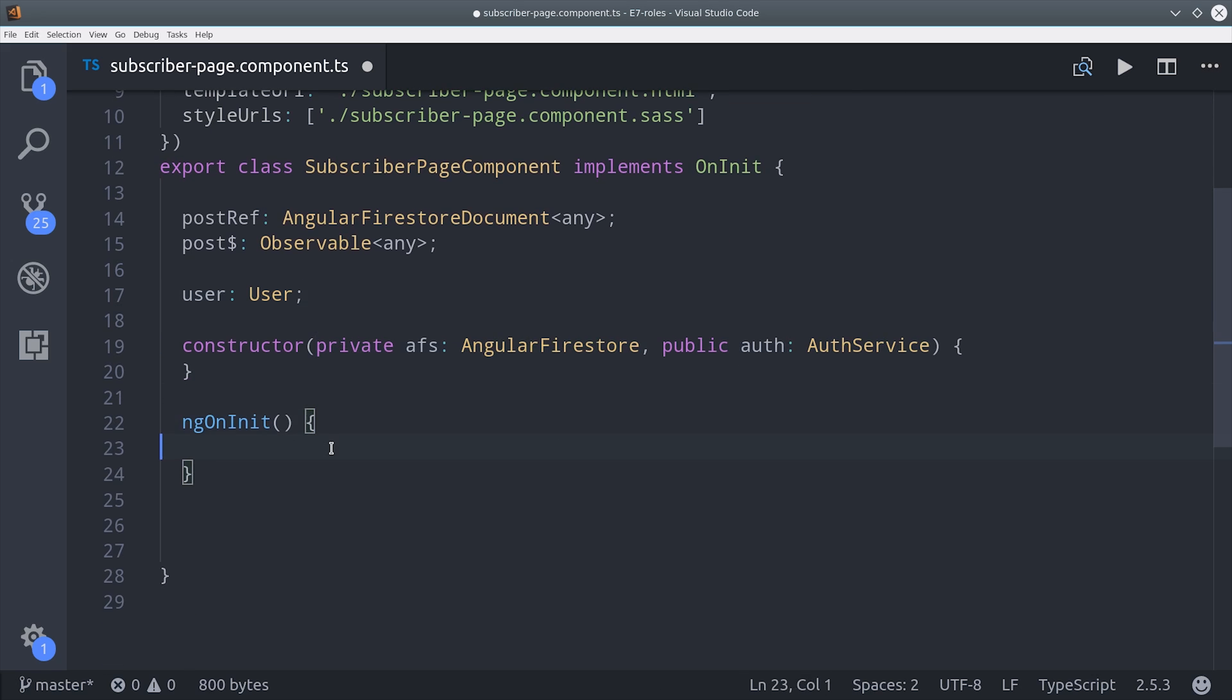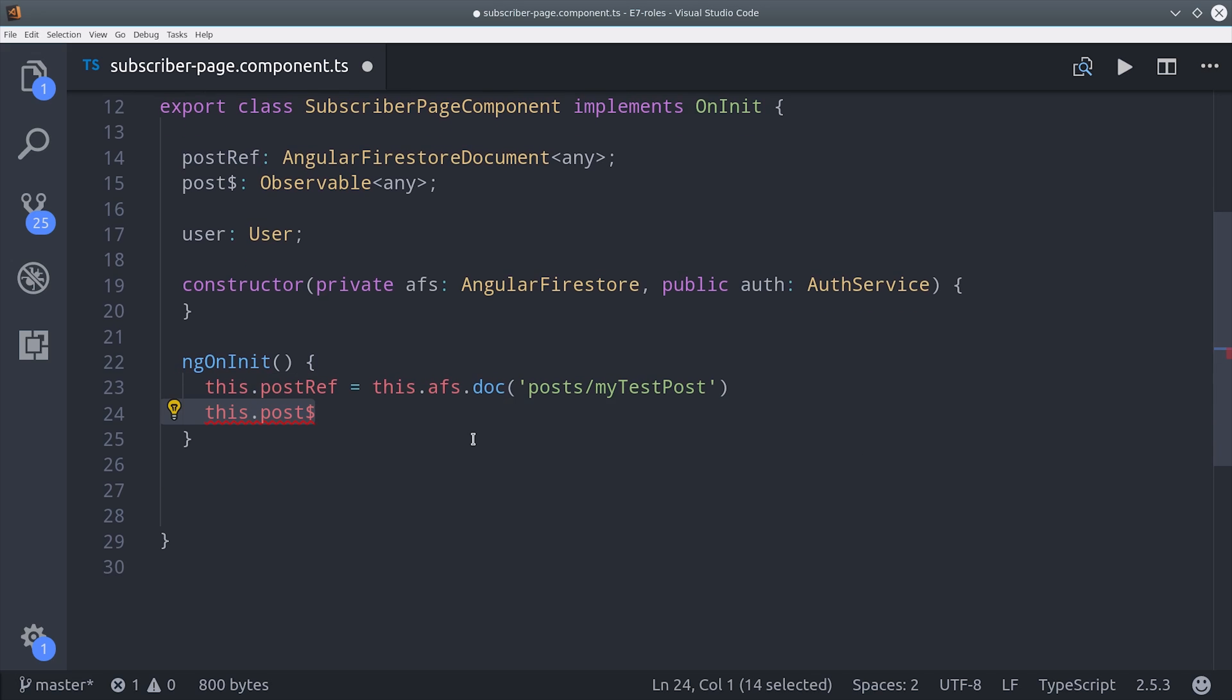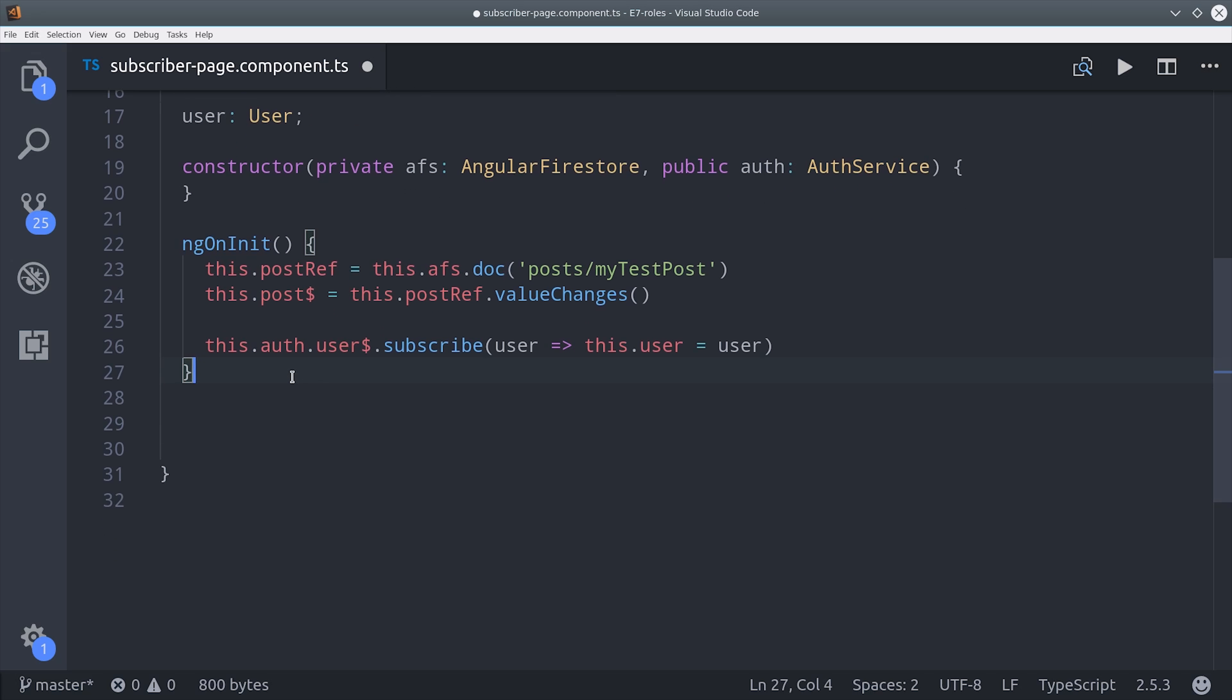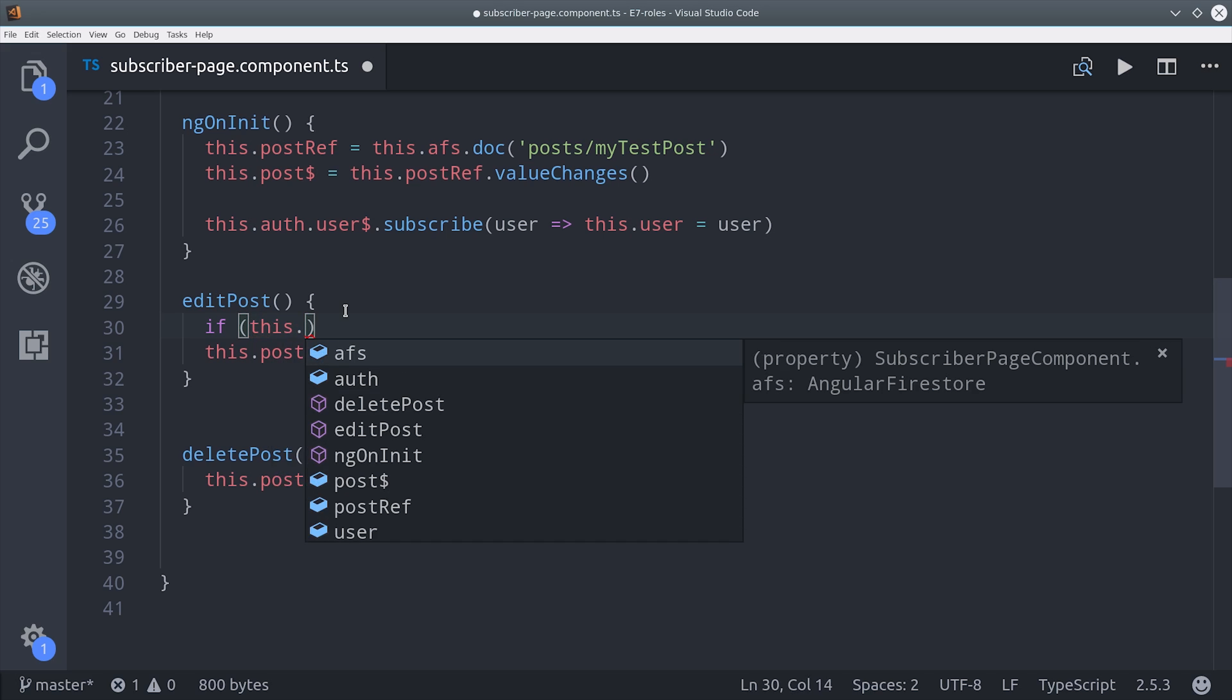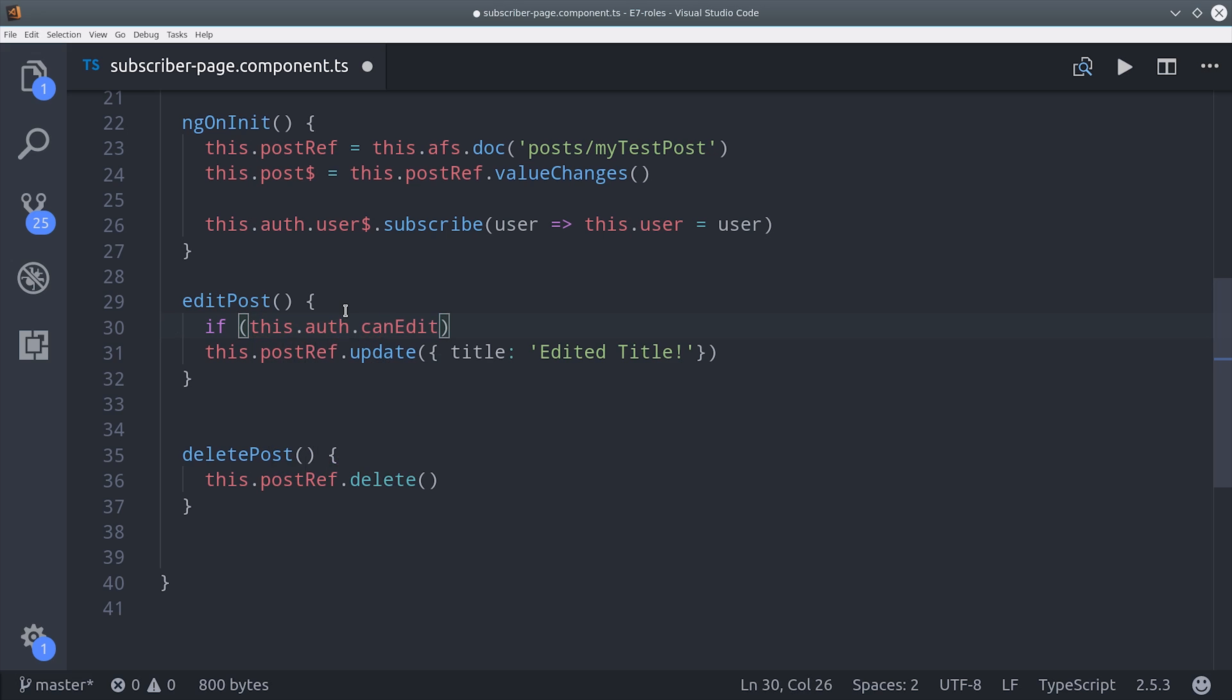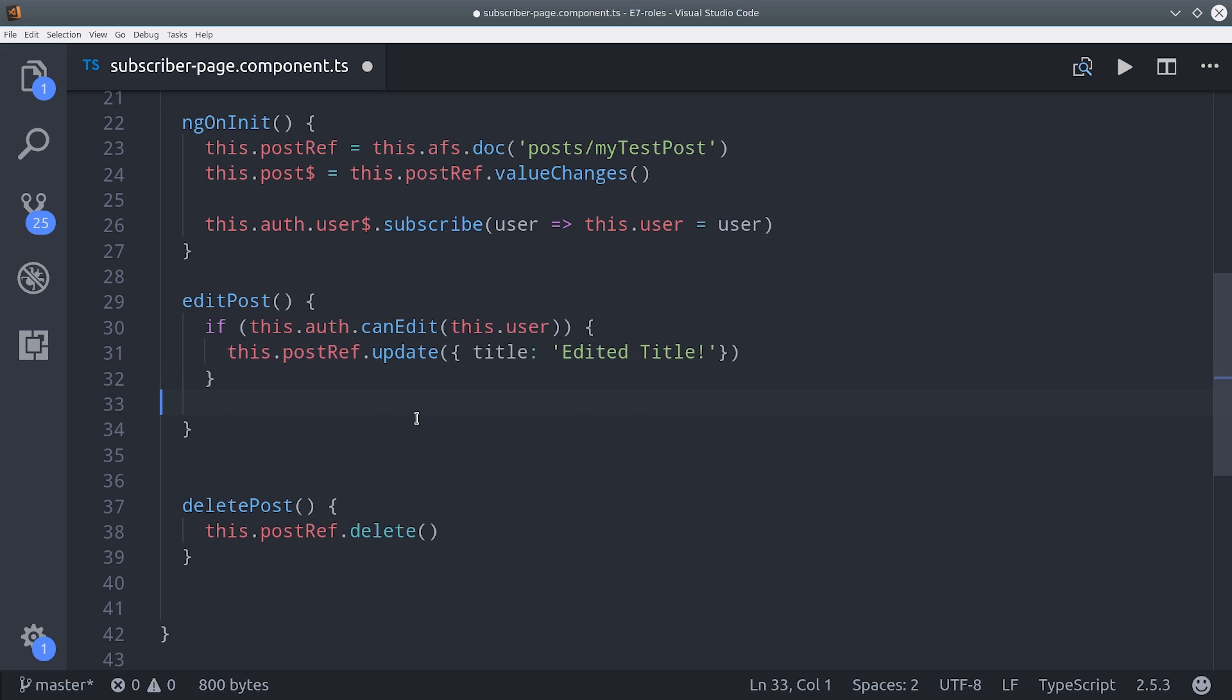If you want to lock down a specific method in the component, you can subscribe to the user during ngOnInit and then use it to lock down certain code based on whatever users have that ability. I'm going to create a couple methods here, one to edit a post and another to delete a post. Then if you want to lock down a method based on a certain ability you can just do if canEdit and pass it the user object. Then just wrap the important part inside of this if statement. That's one way to use the auth service.